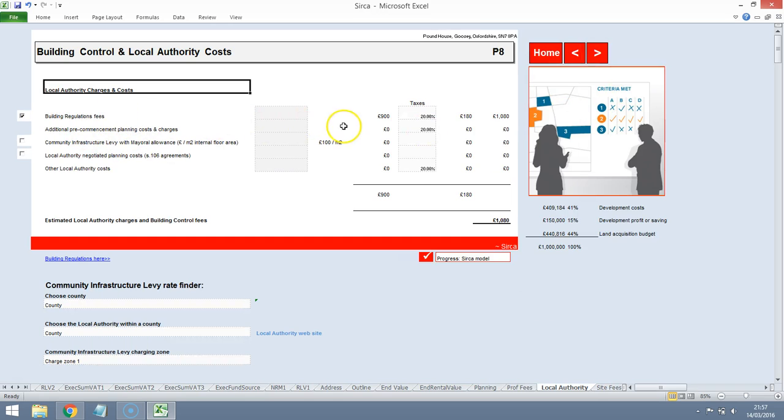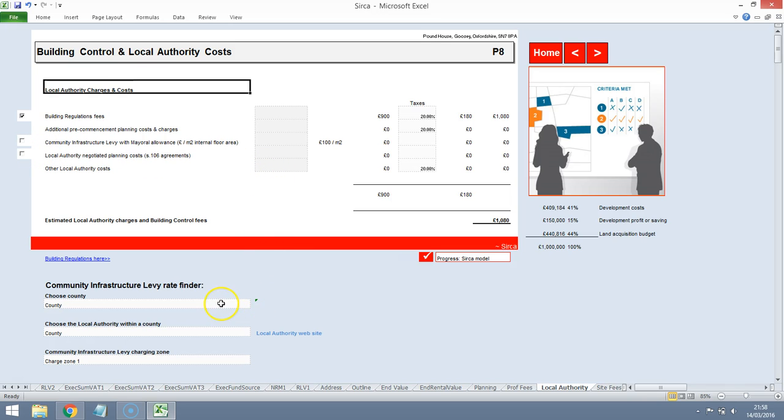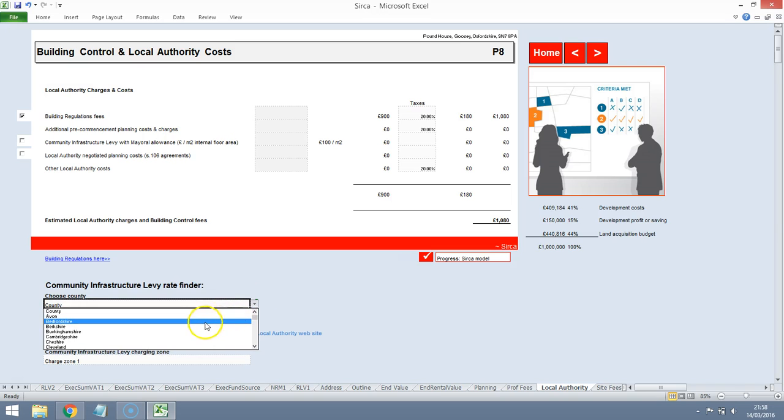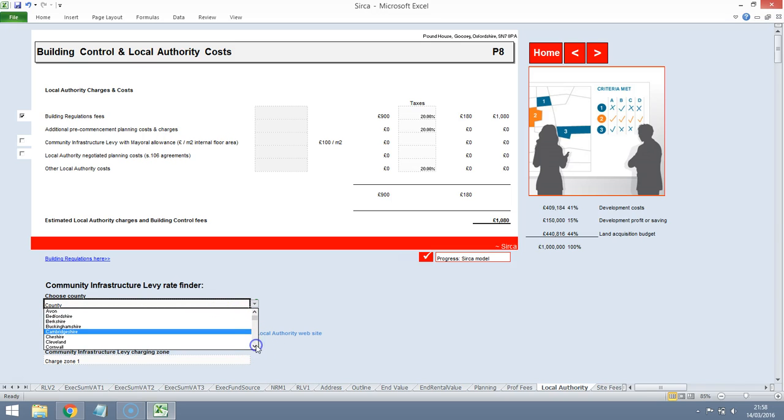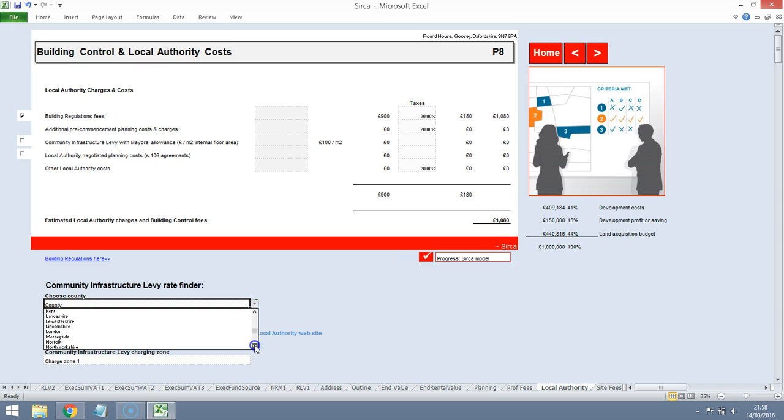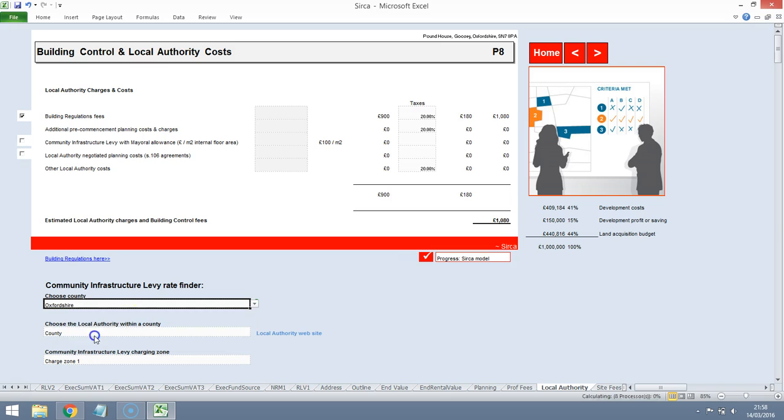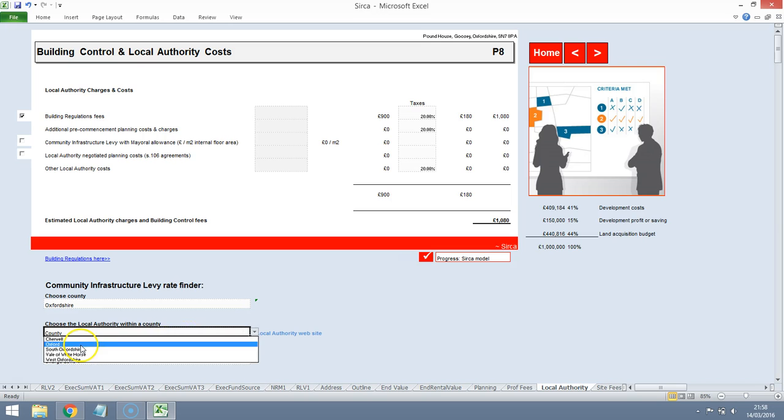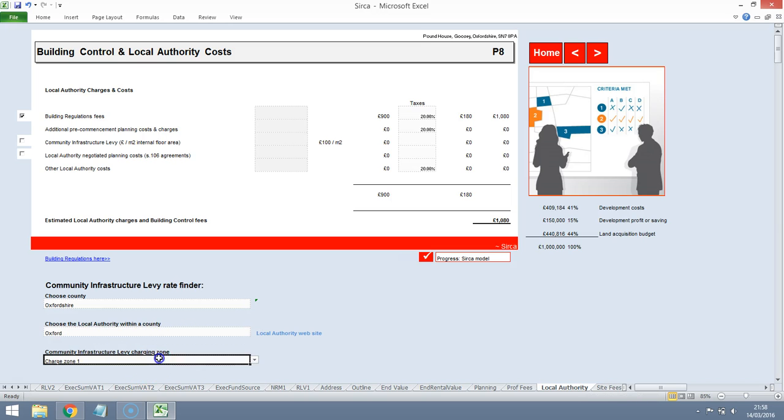Building regulations costs, infrastructure levy and costs for the local authority. Now let's see, so this is in Oxfordshire. Let's see what the community infrastructure levy might be. We are developing it for, let's leave it as Oxford for now, let's just get an idea.